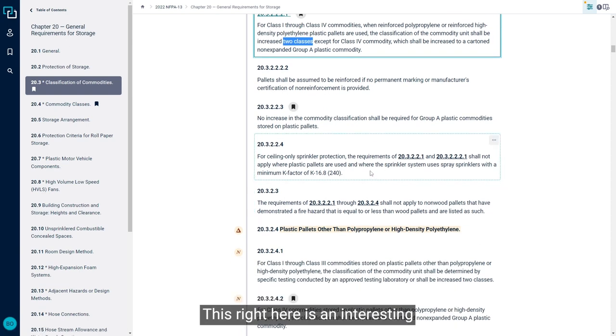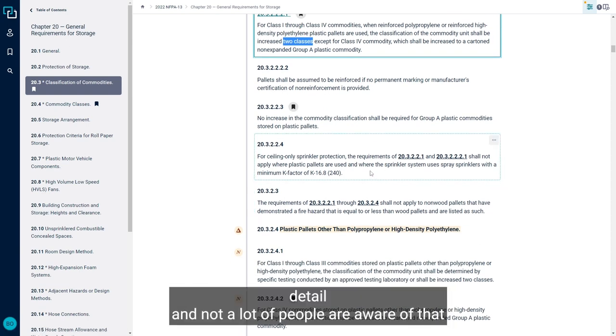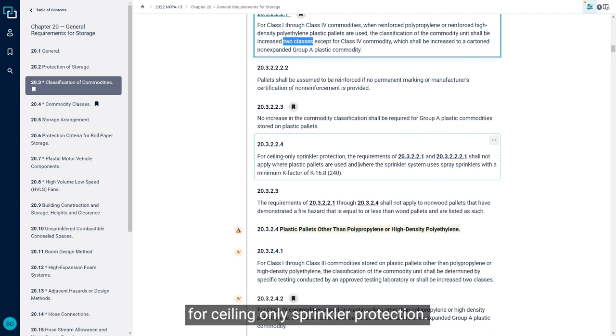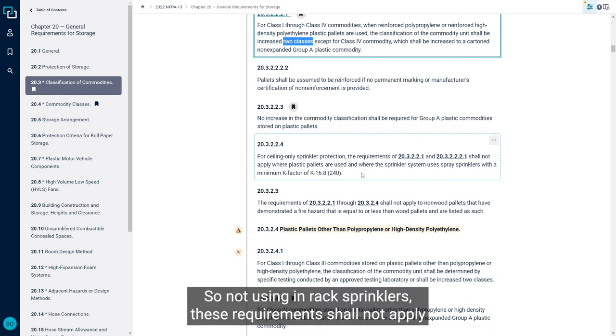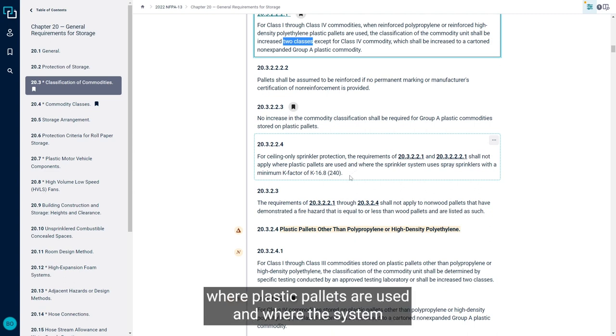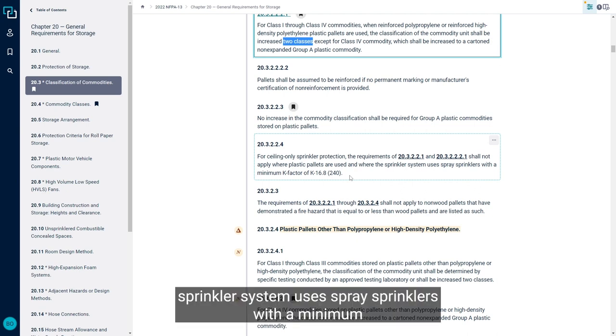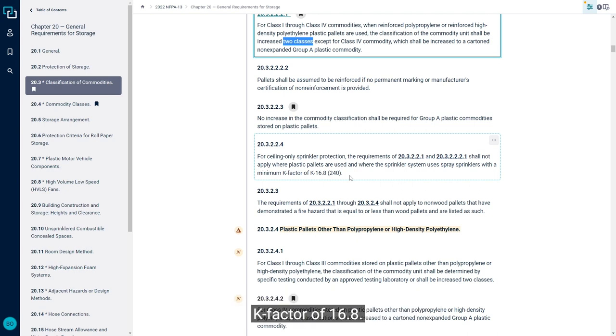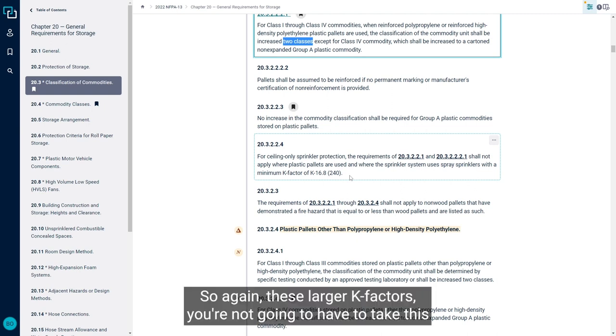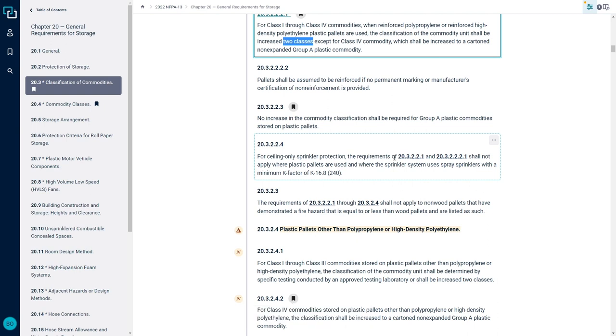This right here is an interesting detail that not a lot of people are aware of. For ceiling only sprinkler protection, so not using in-rack sprinklers, these requirements shall not apply where plastic pallets are used and where the sprinkler system uses spray sprinklers with a minimum K factor of 16.8. So again, these larger K factors, you're not going to have to take this into consideration.